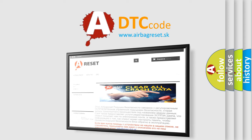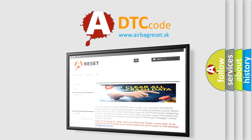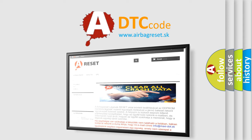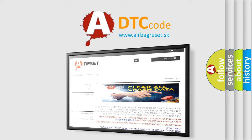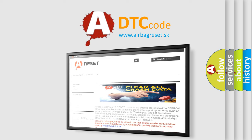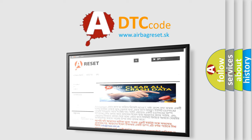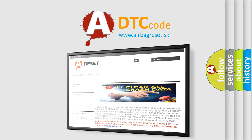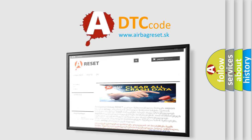The Airbag Reset website aims to provide information in 52 languages. Thank you for your attention and stay tuned for the next video.